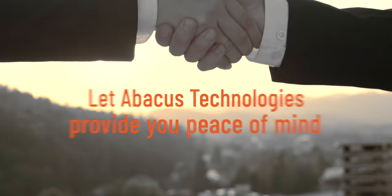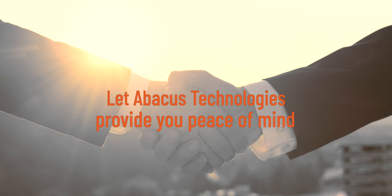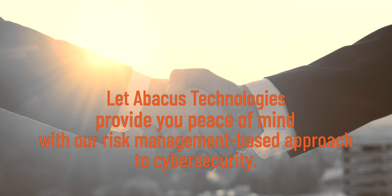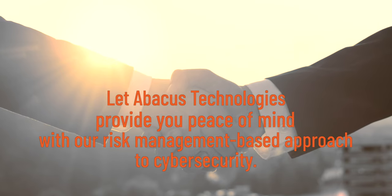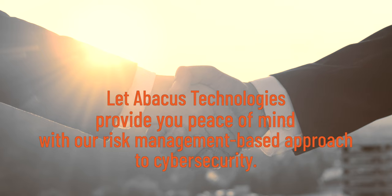Let us partner with you and provide peace of mind with Abacus Technologies risk management based approach to cyber security.